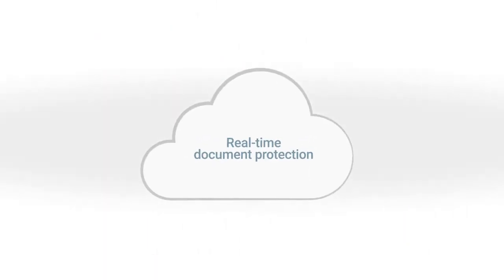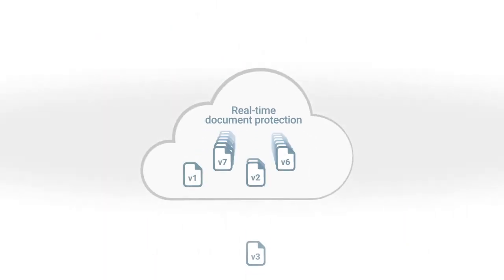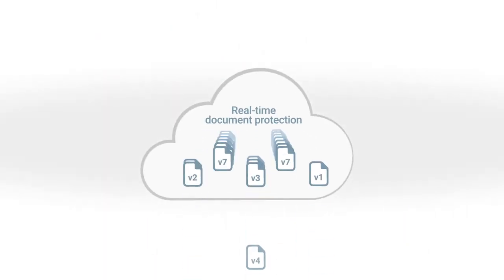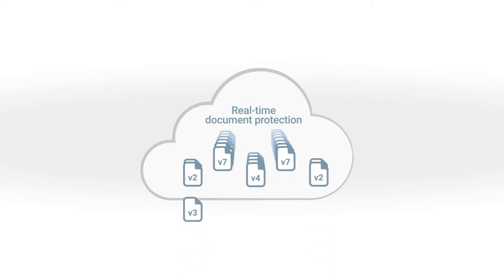Real-time document protection is a byproduct of backup and versioning going on transparently and automatically in the background.